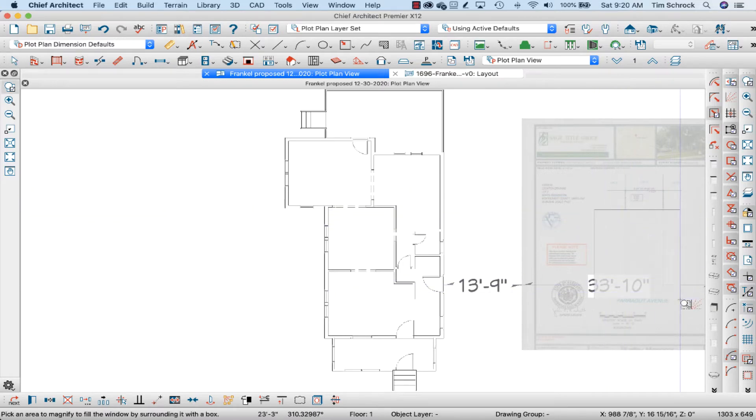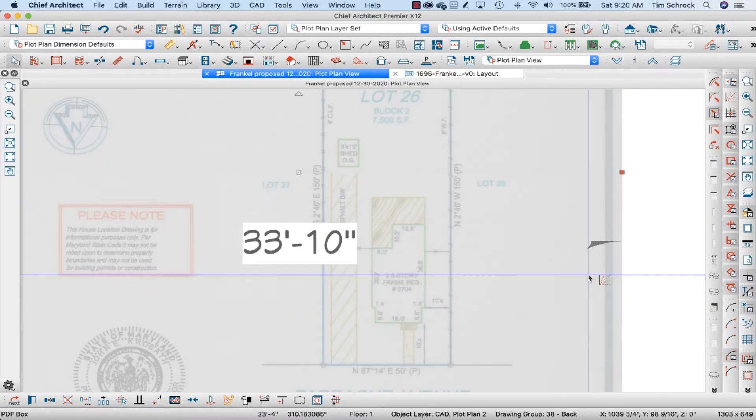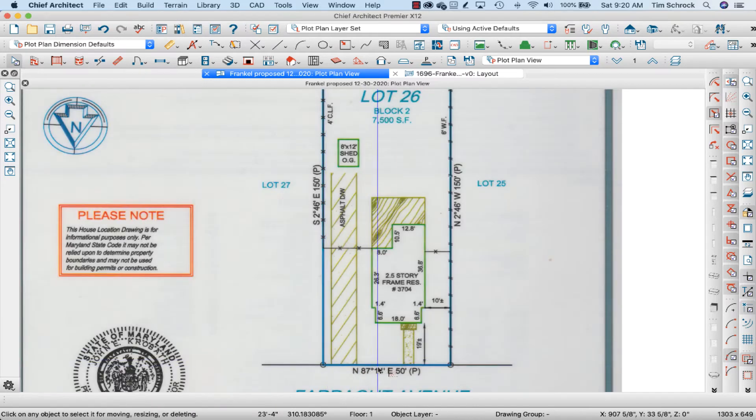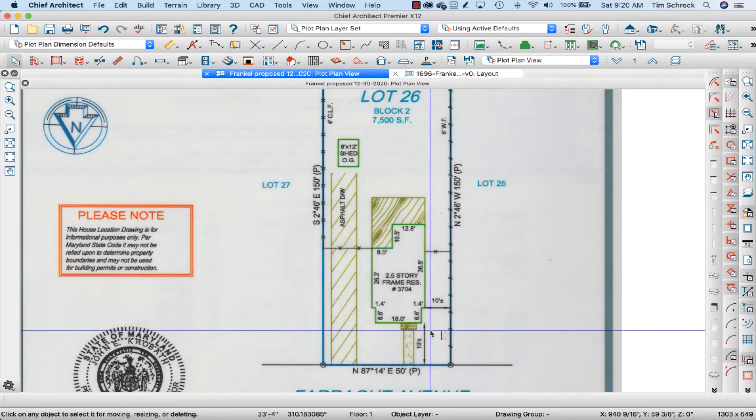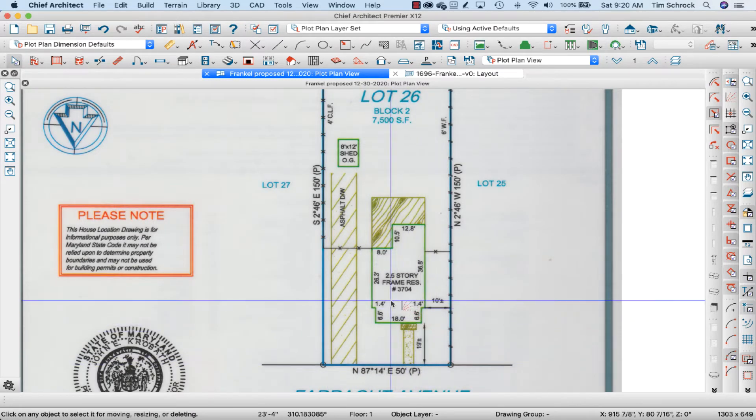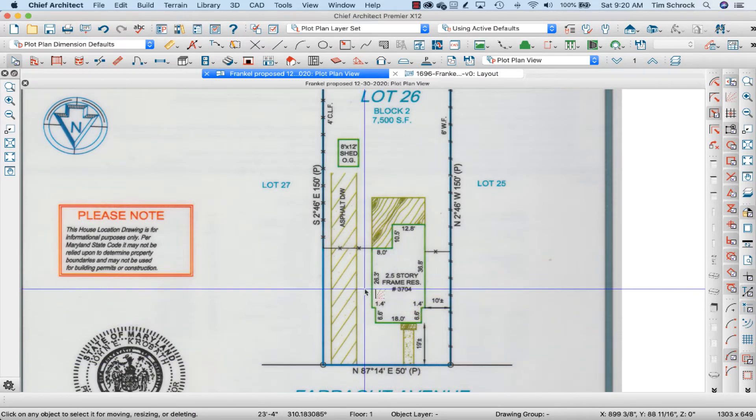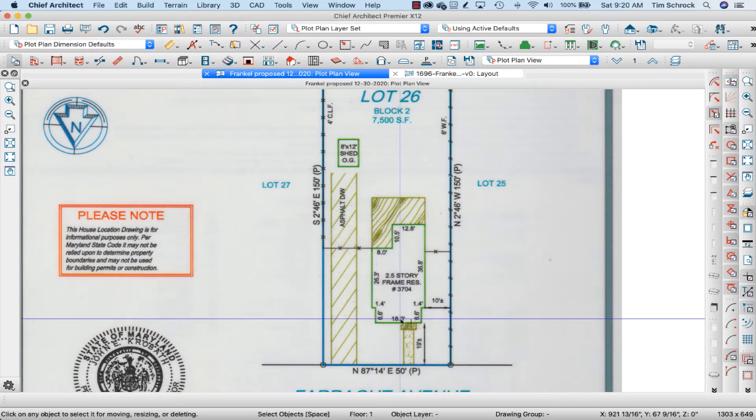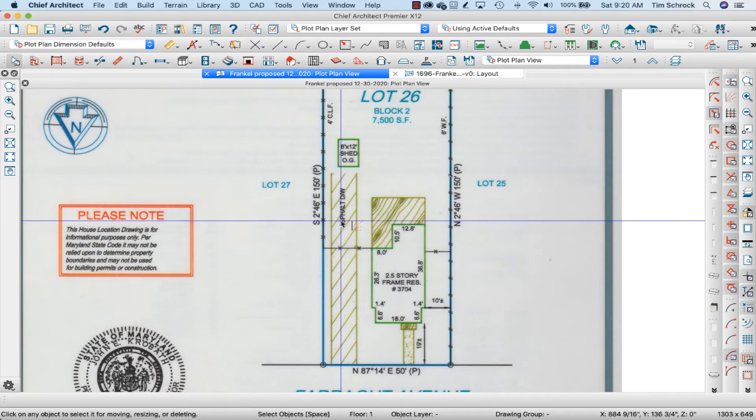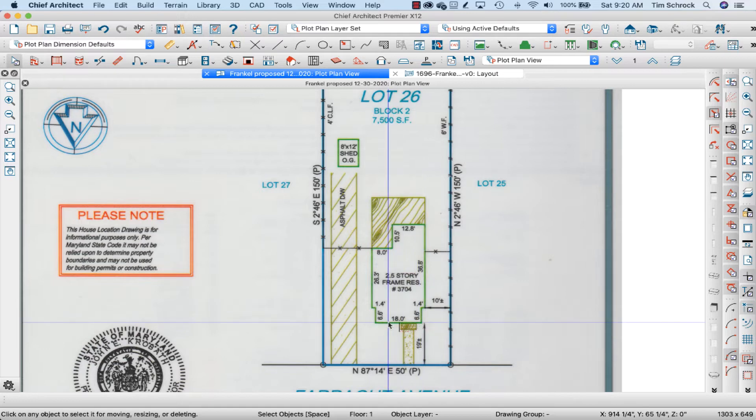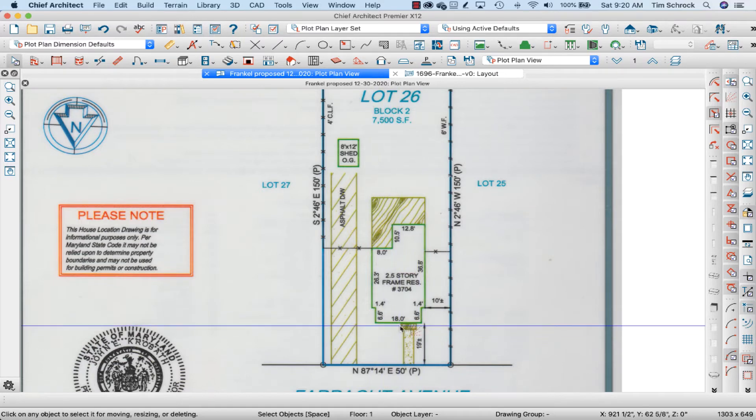Zoom in onto your plot plan and find a line that is marked with its length. So, across the front of this porch is 18 feet.